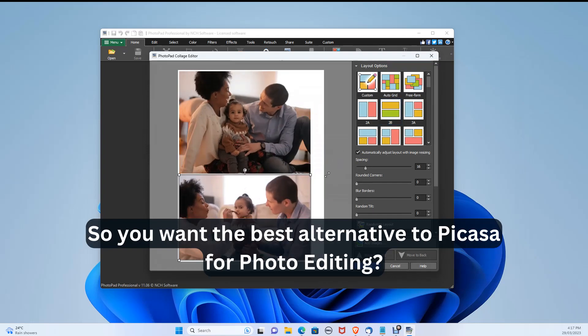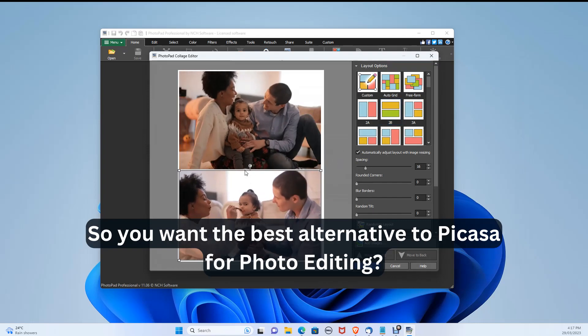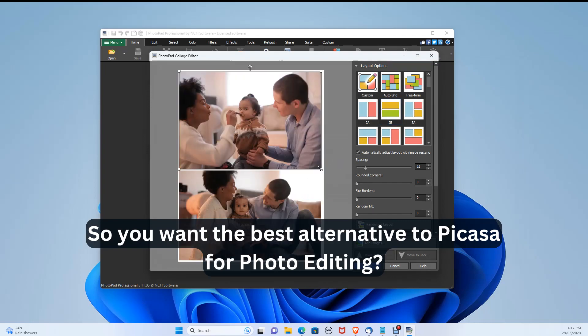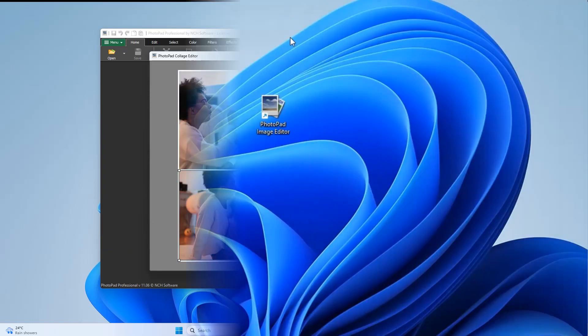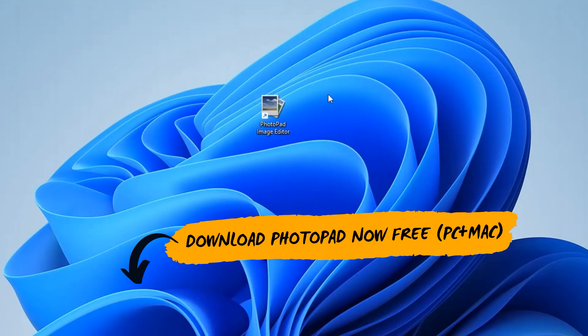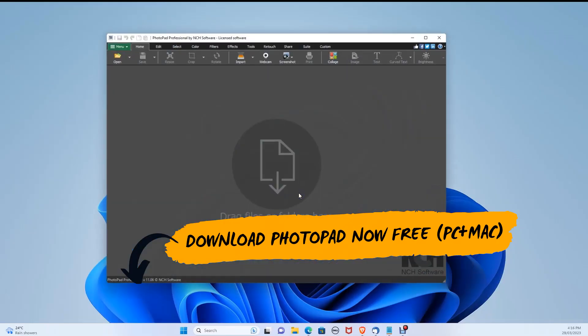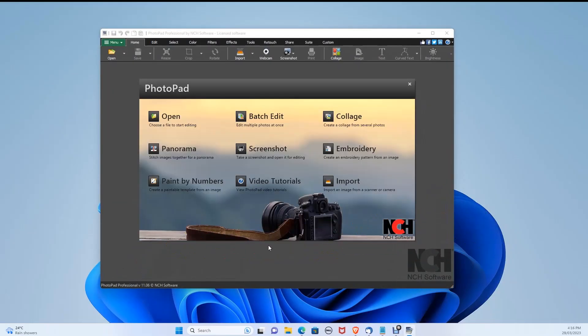So you want the best alternative to Picasso for photo editing? For this, we're using PhotoPad, which you can download for free in the description below on both PC and Mac. Let's go through the software.